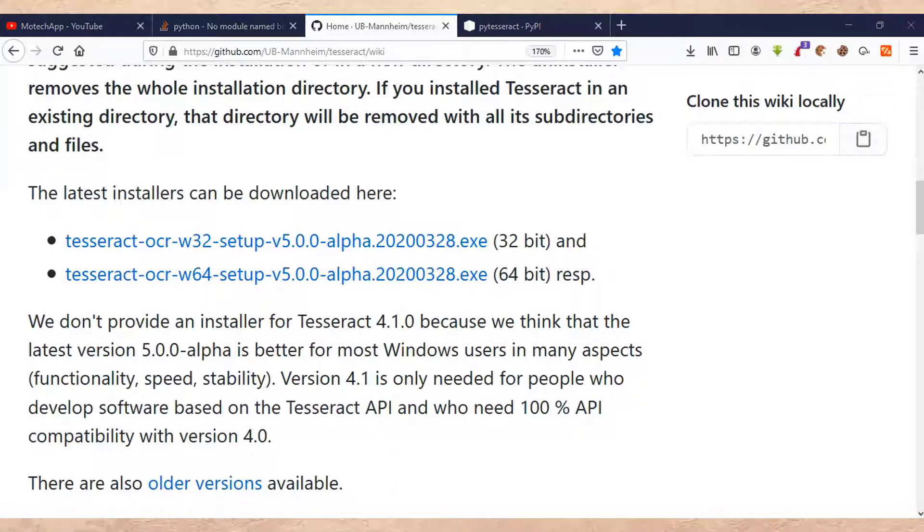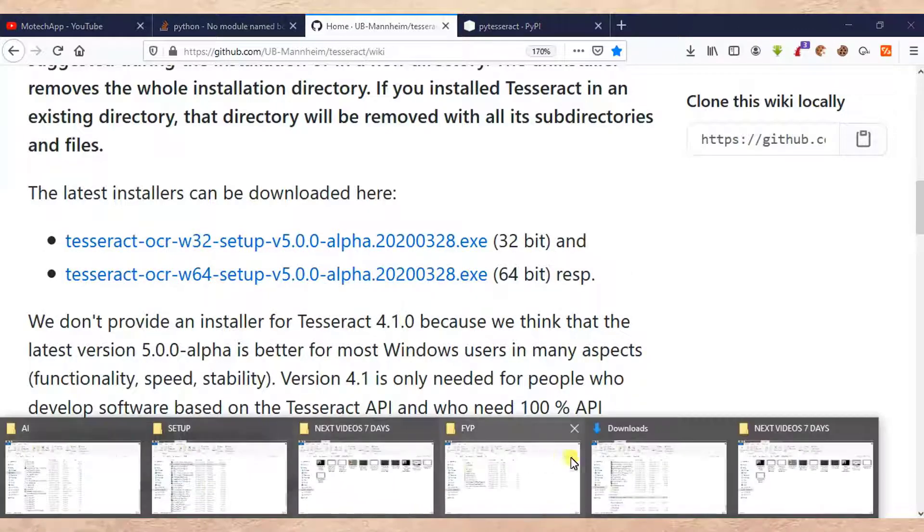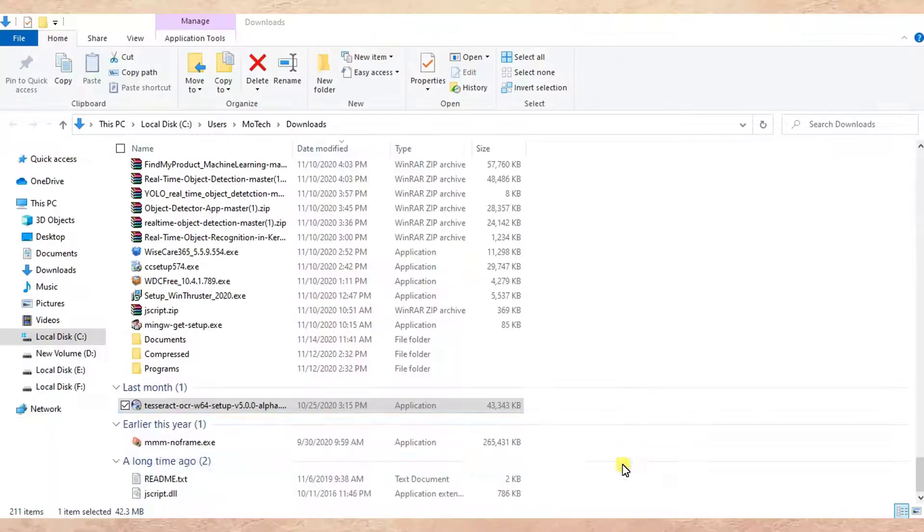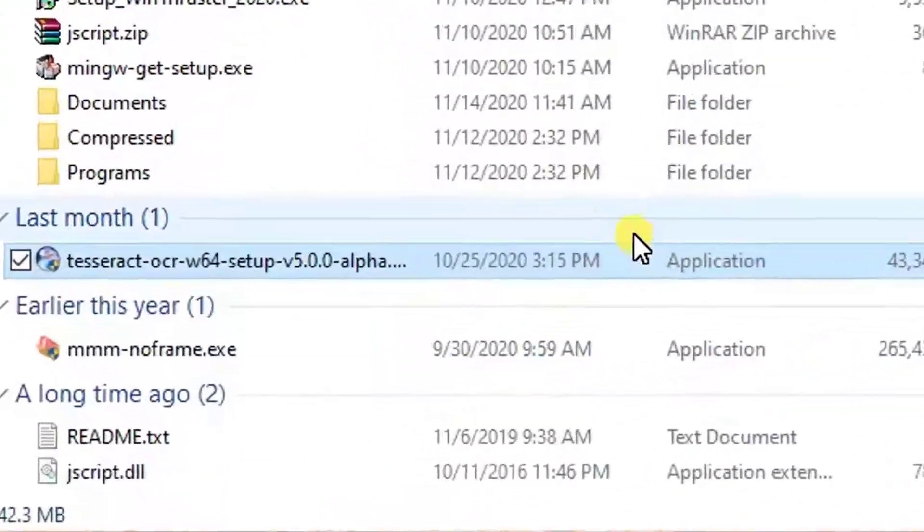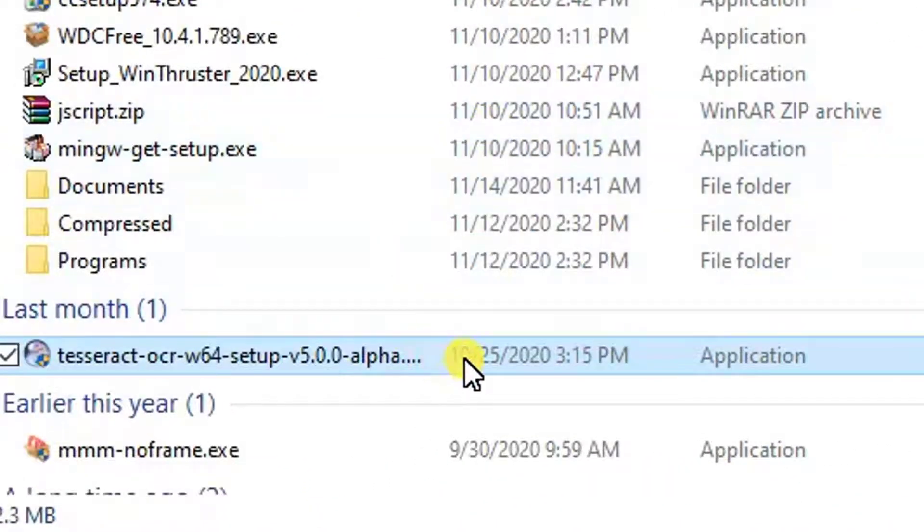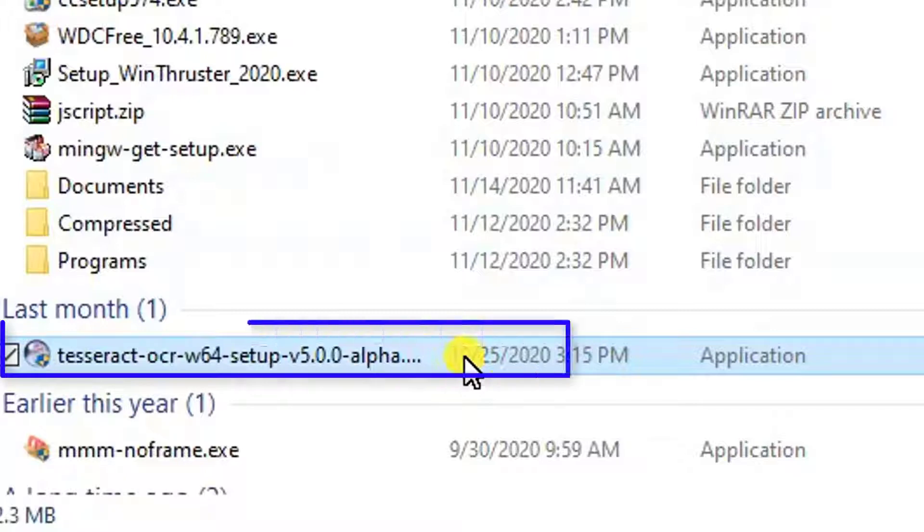After downloading, now is the time to install PyTesseract. So double click on executable file. This is PyTesseract.